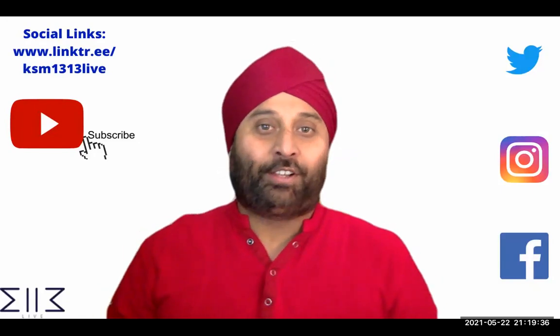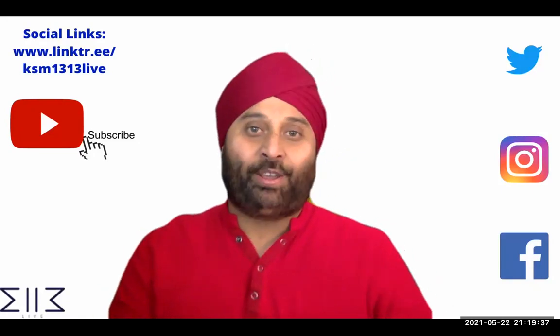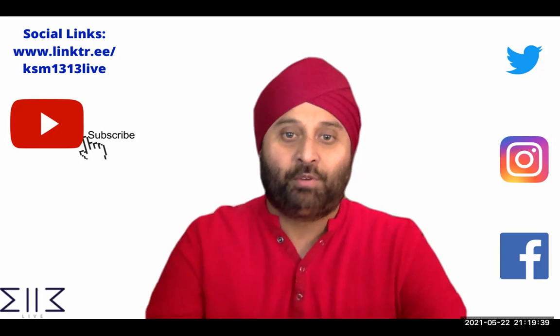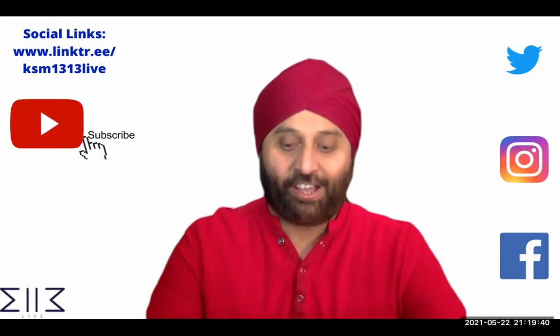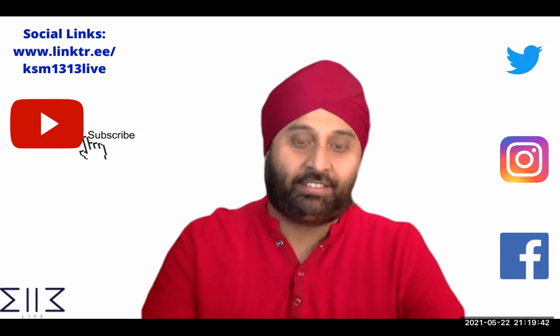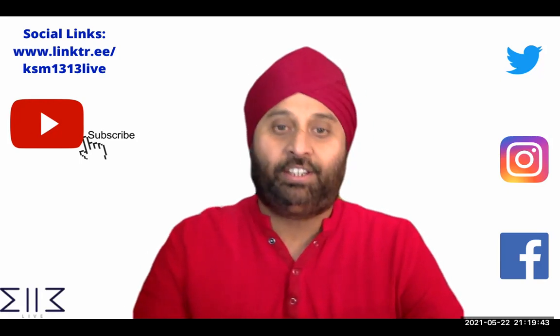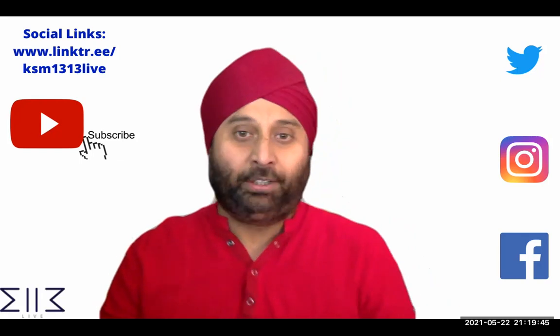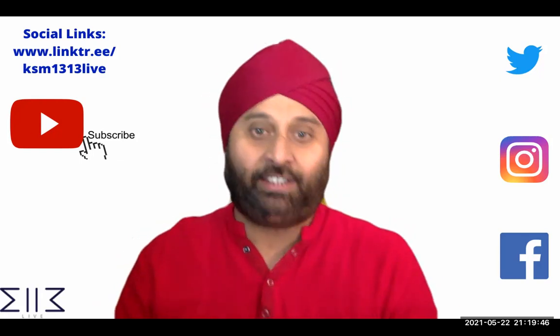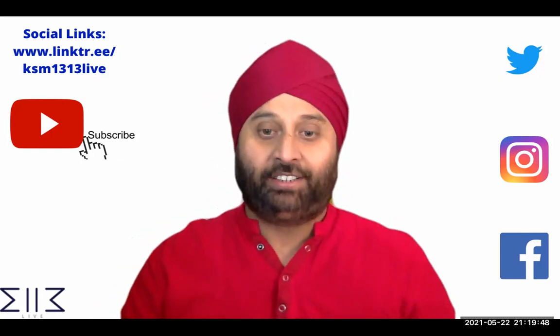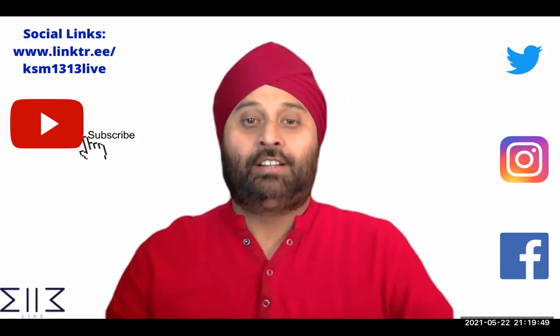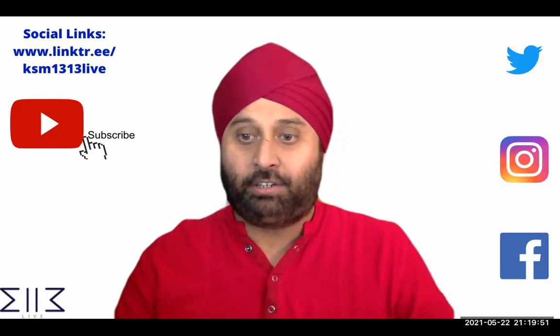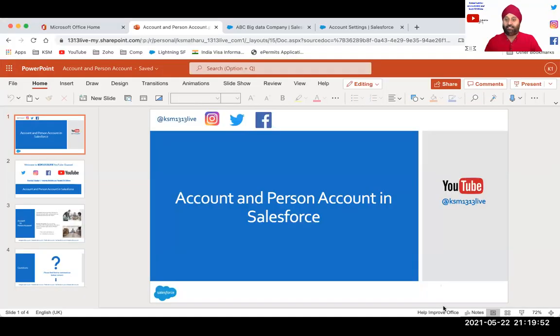Hey guys, welcome back to my YouTube channel KSM1313 live. Today we're going to discuss a really exciting topic, very simple, very exciting, and very important. So let's start and dig into what exactly the topic will be.